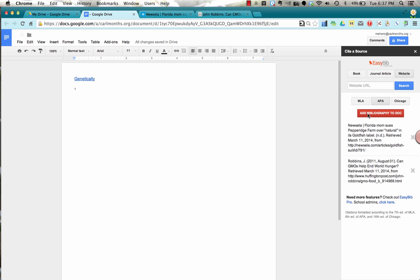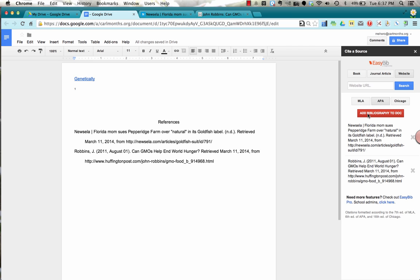And now to add it to my document, I'm going to choose add bibliography to my doc. And notice that it put it in the correct format. So it started with the bibliography on the left, and then it indented the second line for each of my bibliography references.